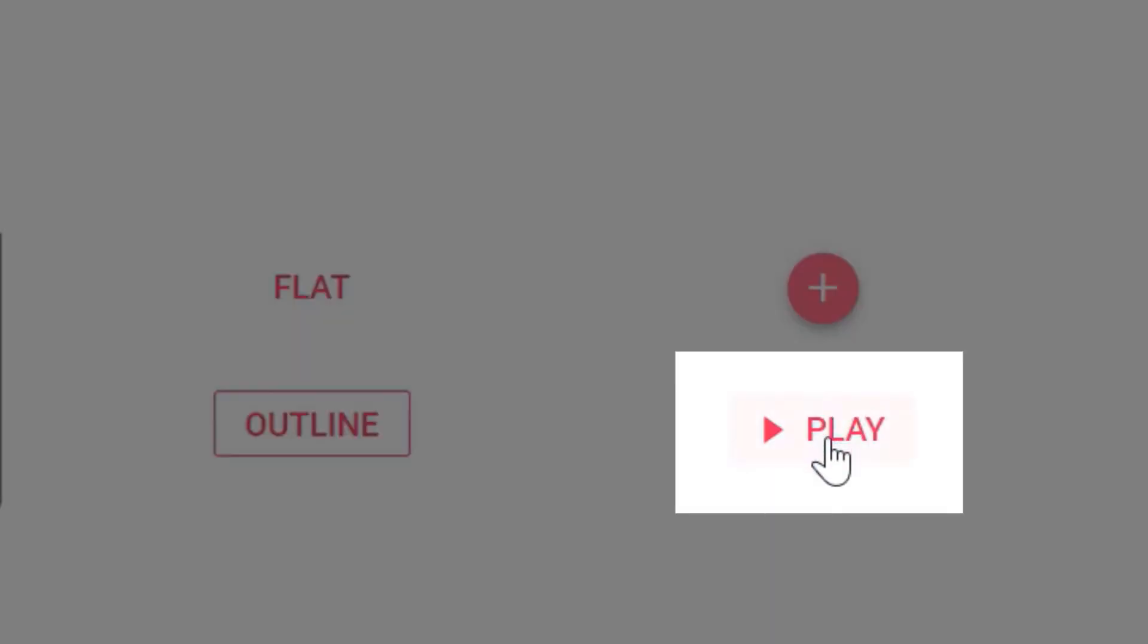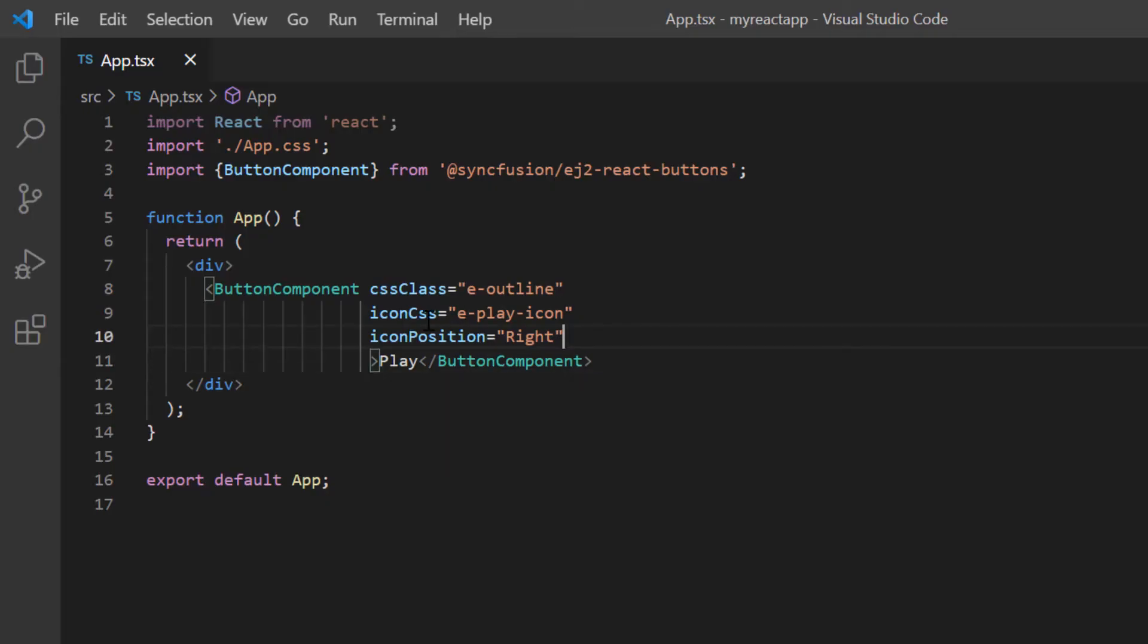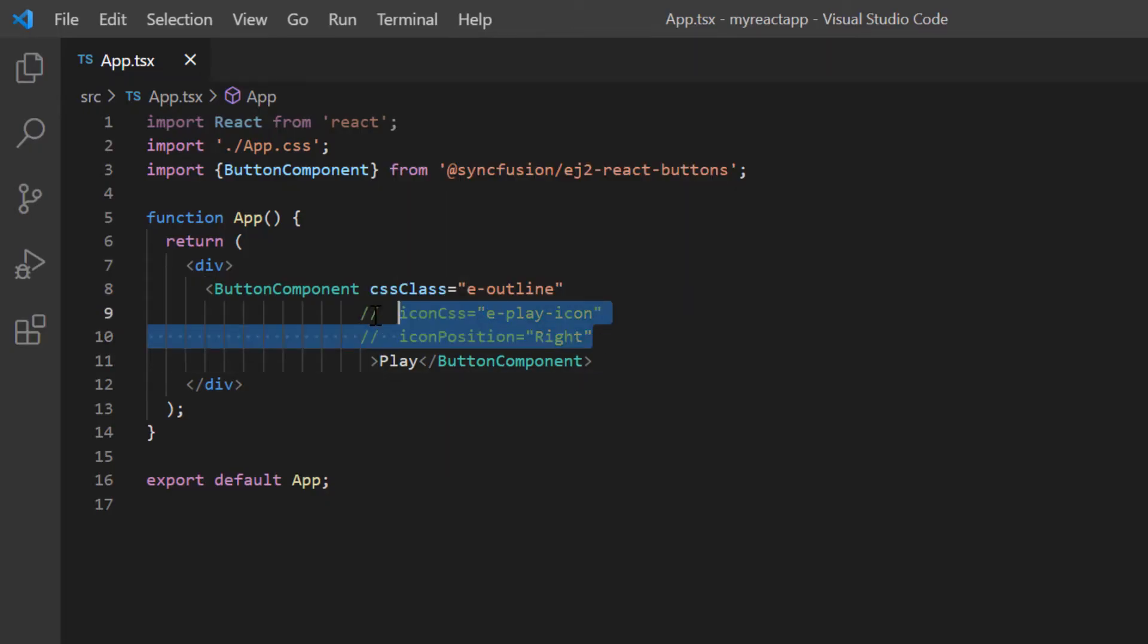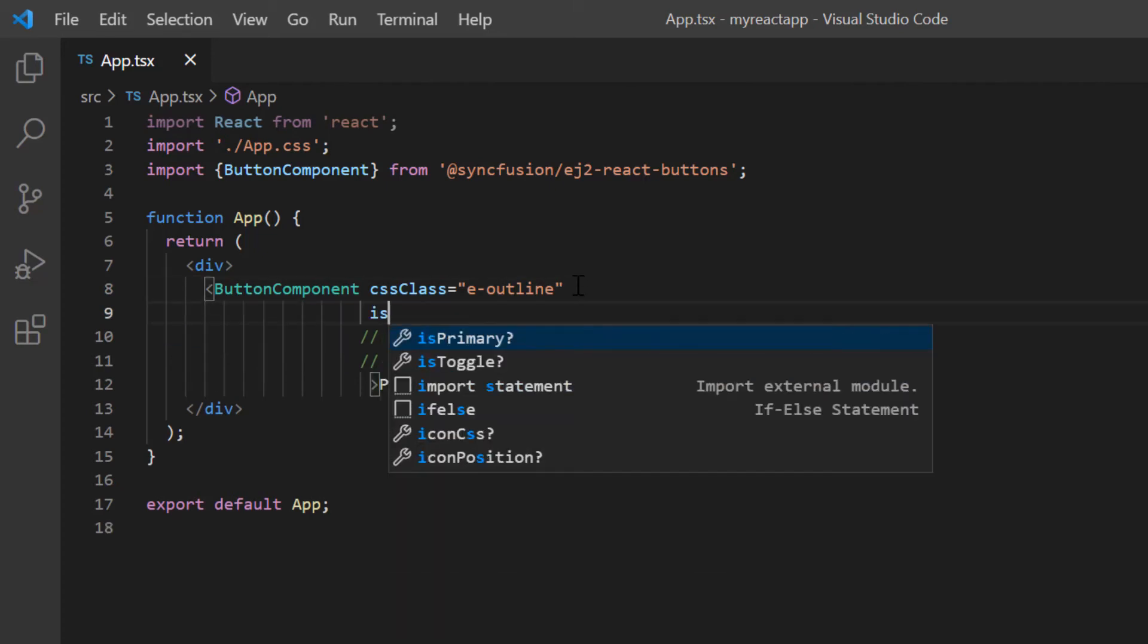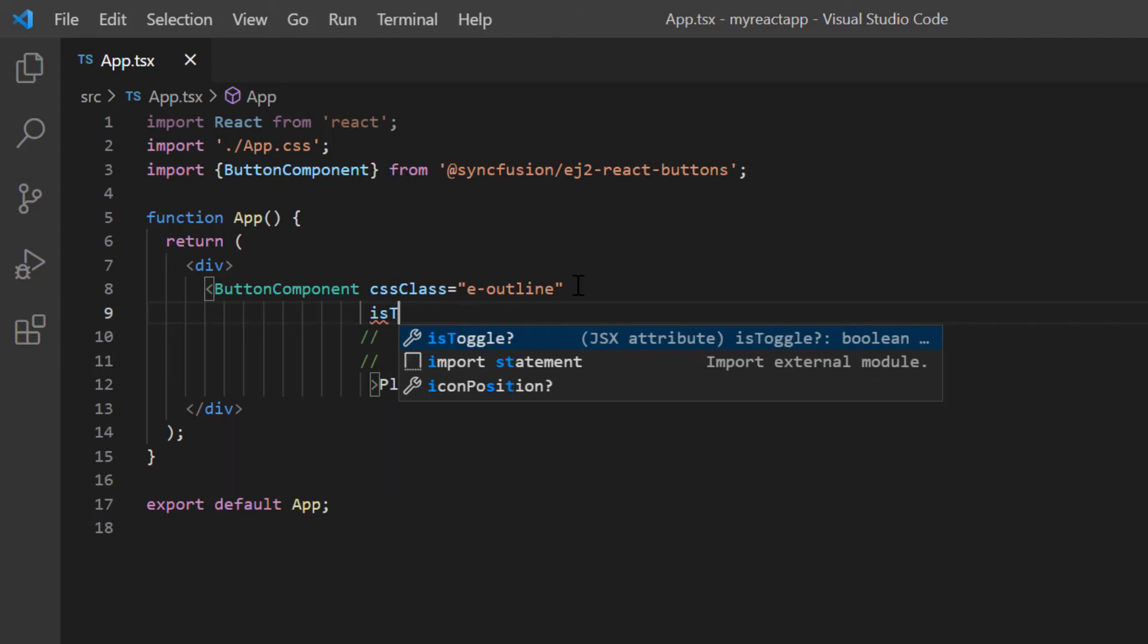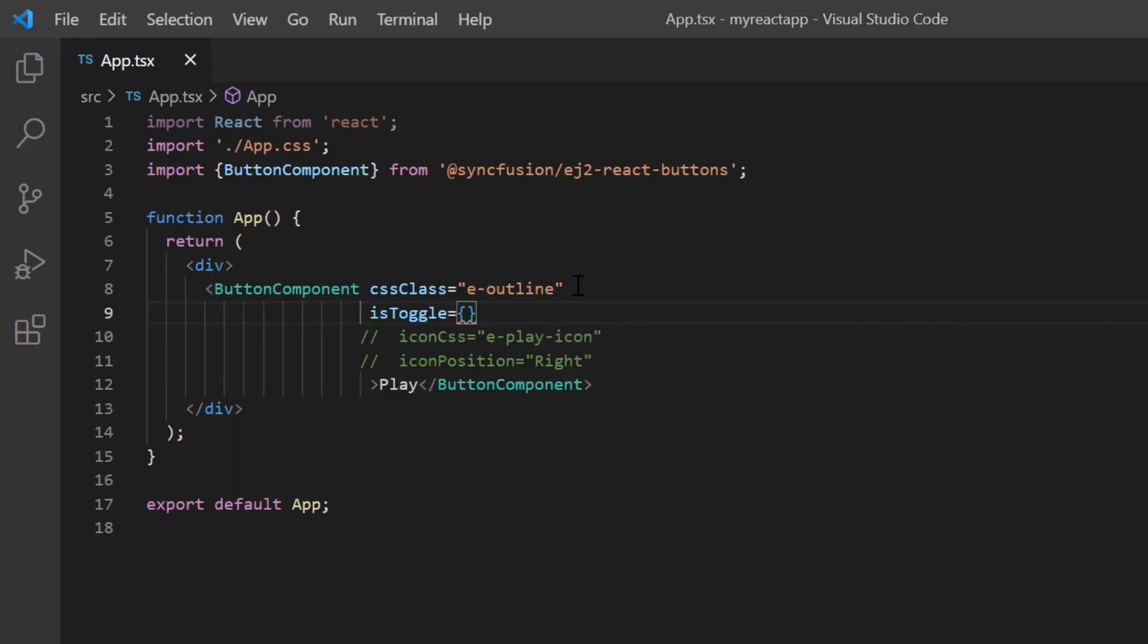Now I'll show you how to toggle the button state. To make it clear, let me comment out icon-related properties in the button code. To toggle the button state, I add the isToggle property and set its value to true.